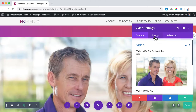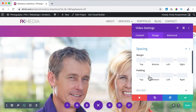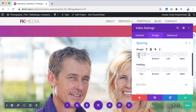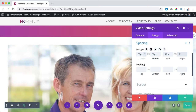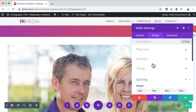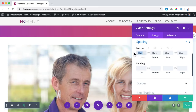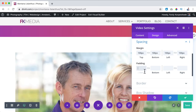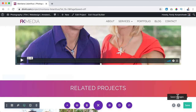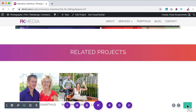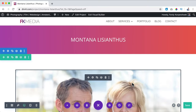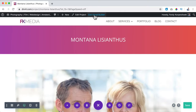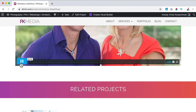There it is. Maybe I want to make it a bit smaller, so I go to Spacing and set padding to around 100 on all sides so it's not too big. Then I save it. I exit the Visual Builder. This is how it looks now — we can play the video. Now we see only related projects for this category, which is Montana Lysianthus.